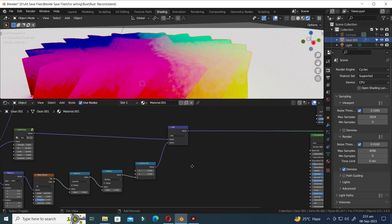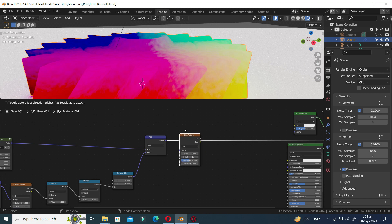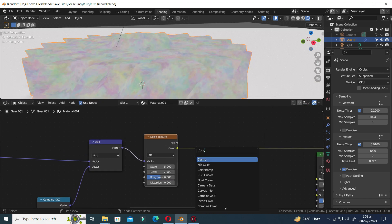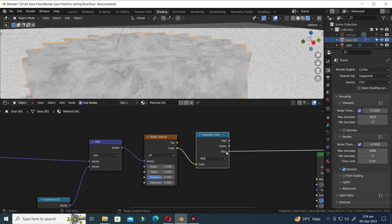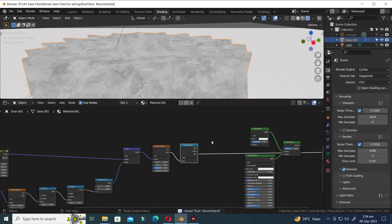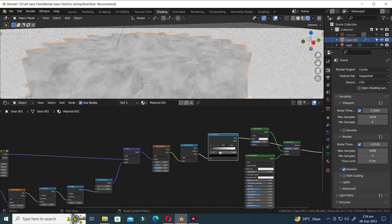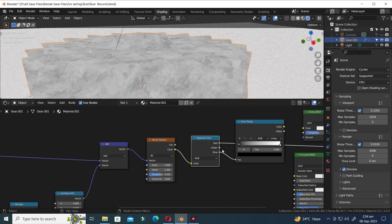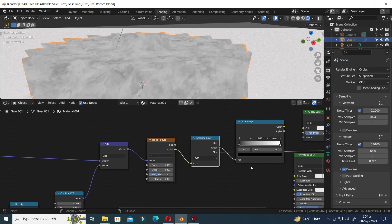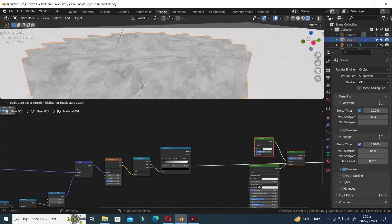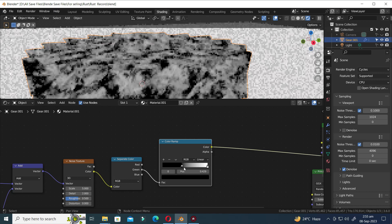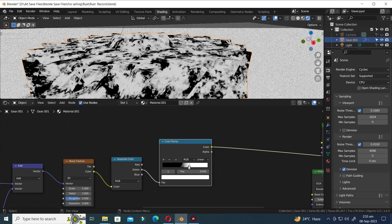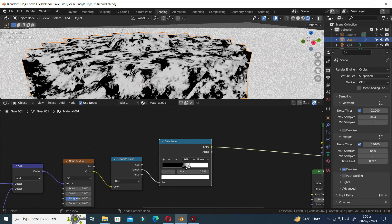Press G to move. Let's add a Noise Texture node, then add a Separate Color node. Hold down both the Ctrl and Shift keys, then click repeatedly to view the next node. Add a Color Ramp node and connect the nodes as indicated. Hold down Ctrl and Shift again and click to view the next node. Press G to move. Move the left slider about halfway to the left, position the right slider close to the left slider, and continue making adjustments to the sliders.